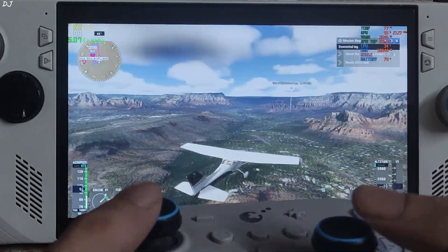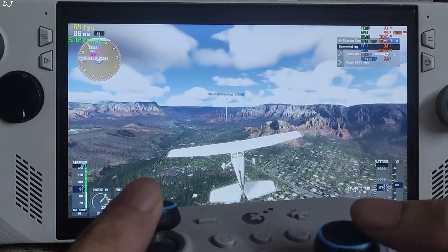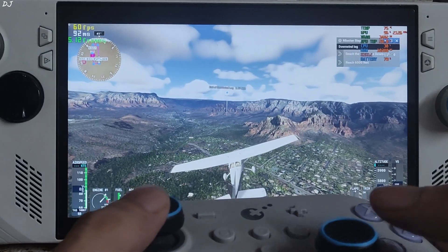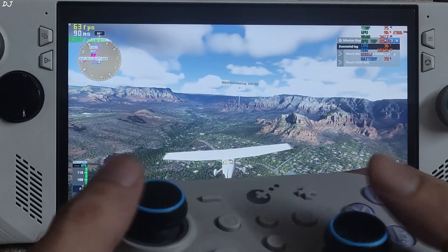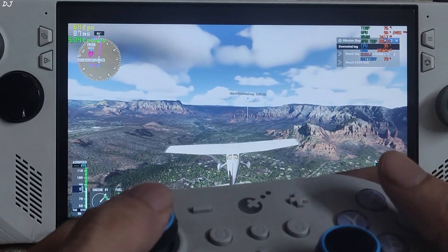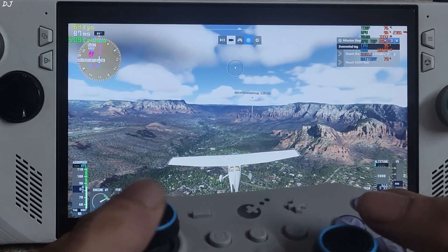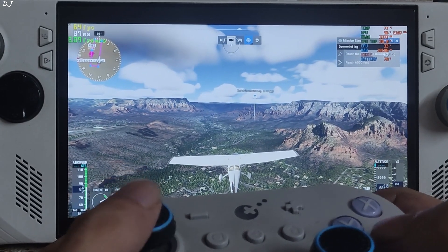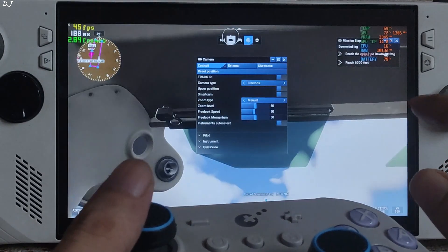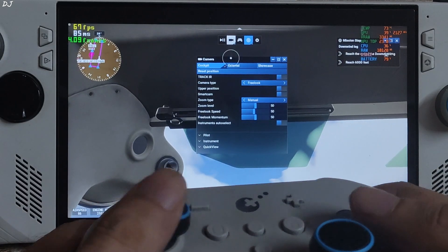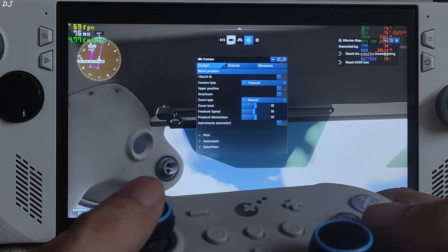Almost hitting the GPU bottleneck now. I will switch to the cockpit view — need to do it quickly before my plane crashes. The game freezes for a few seconds as we change the camera angle.